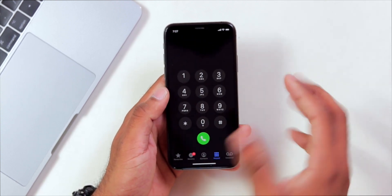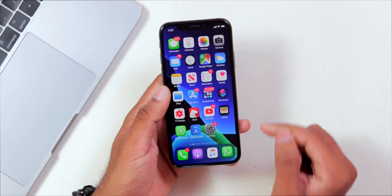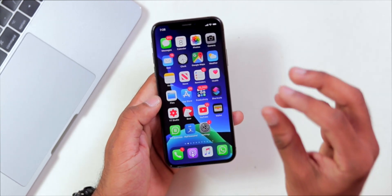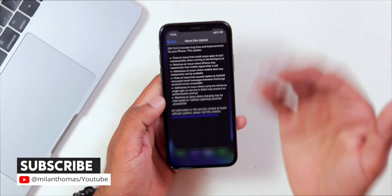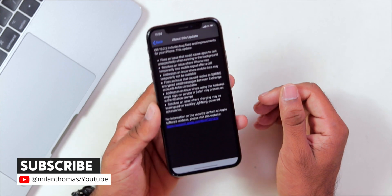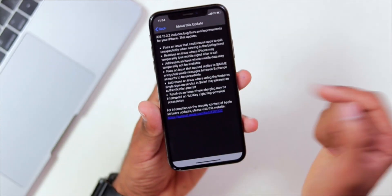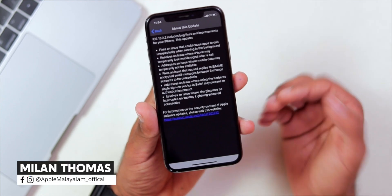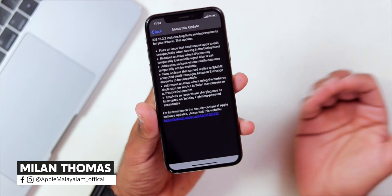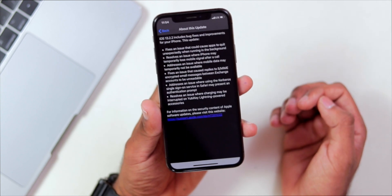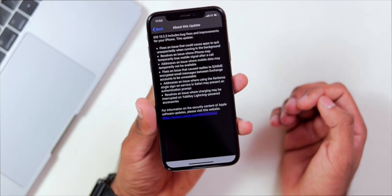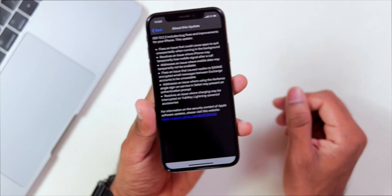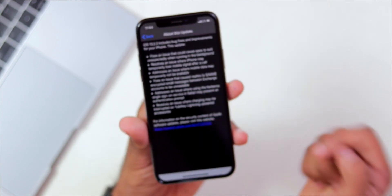If there is a major bug in Apple, it will also be listed. If there is background app running or RAM management issues, they will be resolved. There is also a fix for an issue that caused replies to S/MIME encrypted mail messages between Exchange accounts to be unreadable. This is the fourth issue fix.